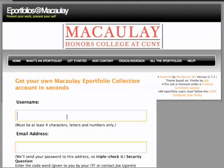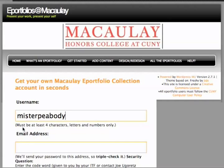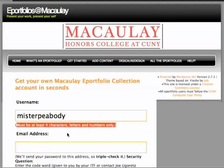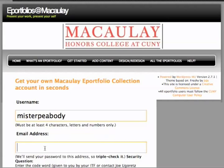On the sign-up screen, you'll first need to choose a username. This should be something you'll remember because you're going to need to use it to sign in to your ePortfolio in the future, and you won't be able to change it as time goes by.